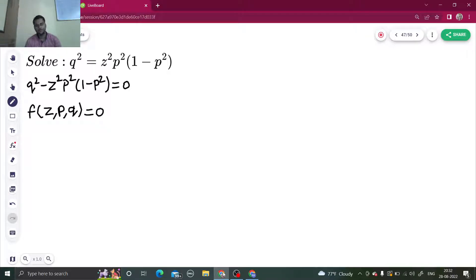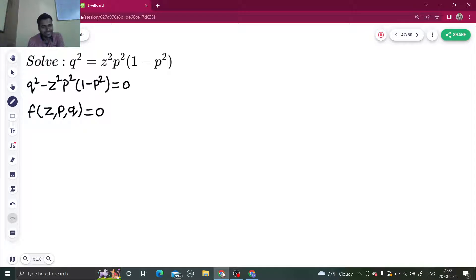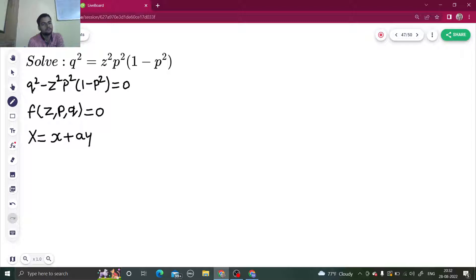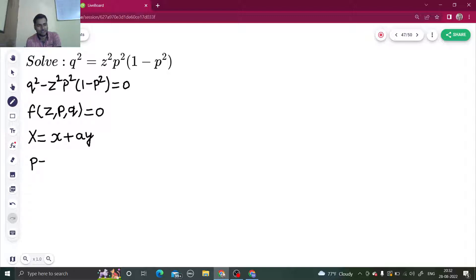Whenever we get a question from the second standard form, how do we solve that? We just take a substitution: capital X equals small x plus ay. And now we try to find the value of P and Q in terms of this capital X.